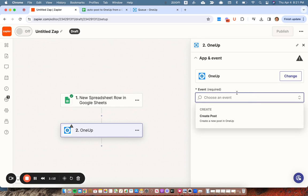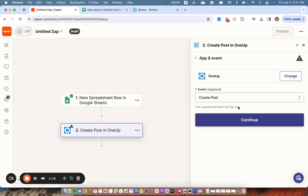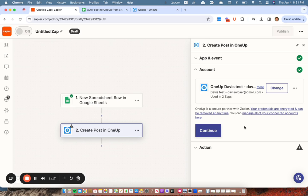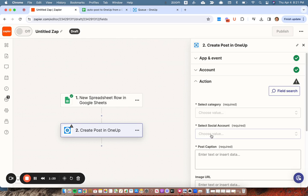Then my event is going to be create a post in OneUp. Continue. I already have my OneUp account connected. So I'll continue.